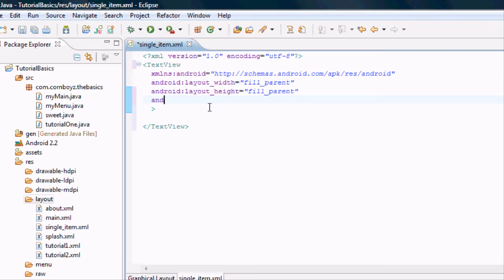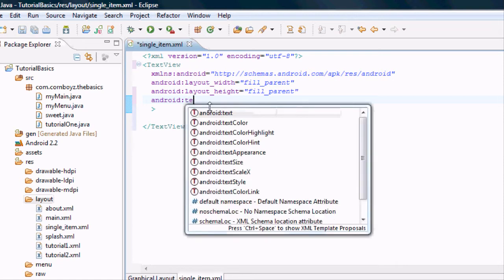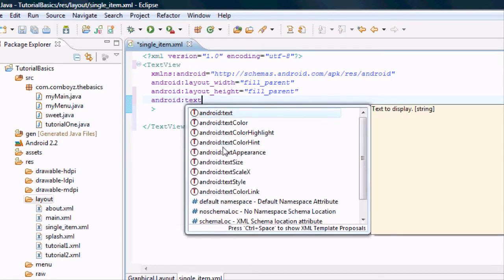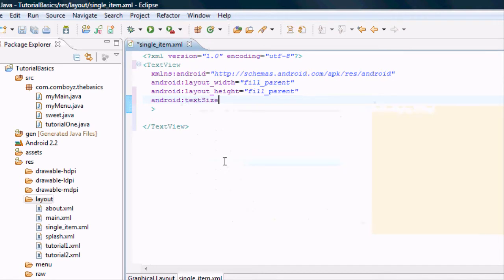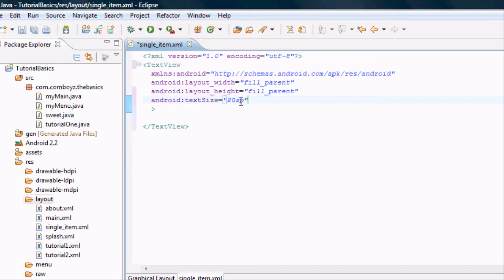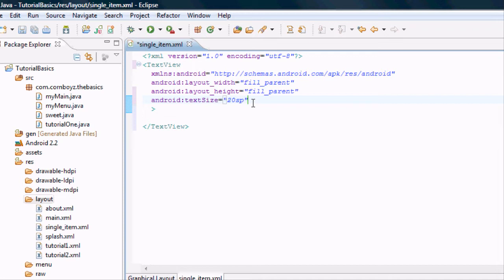And we want to set up the Android text size. Again we can do this by like 20dp, but also you can use sp. This is basically like what the user has their font size set up as. It uses the ratio kind of like dp, but it uses that ratio with what they have their text size set up as already on their phone.